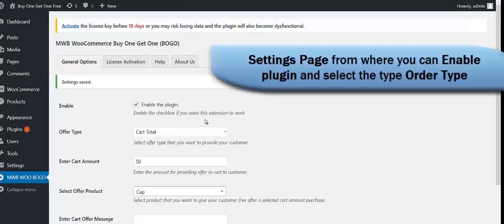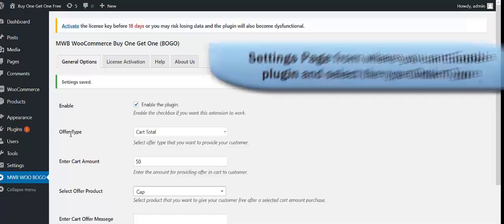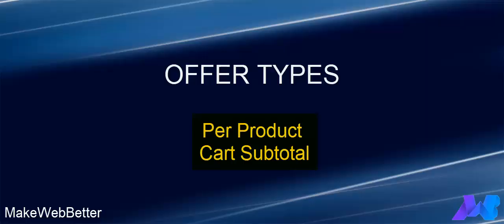This is our settings page. From here you can label the plugin. The most important thing about this extension is that with its help, you can provide your customers two types of offers. You can provide the offer on the cart, or you can provide the offer on the per product.